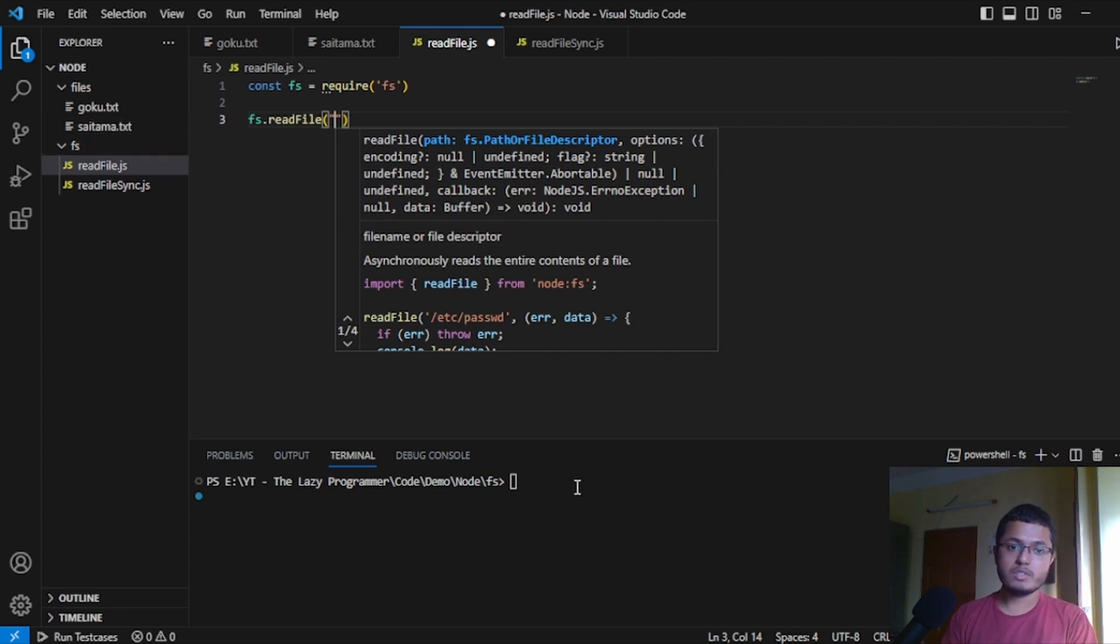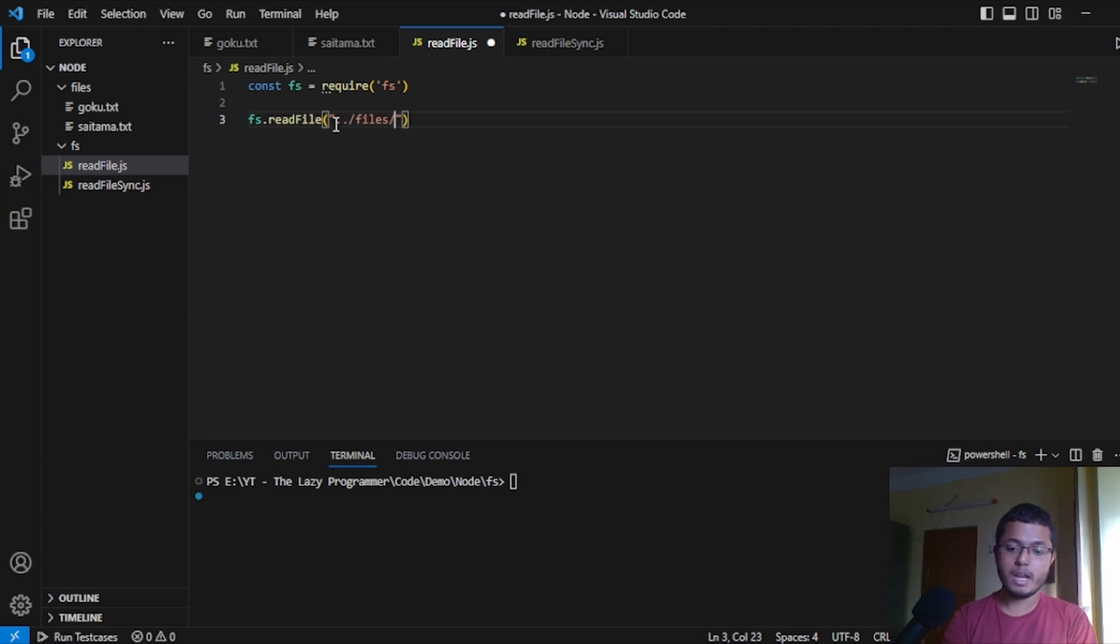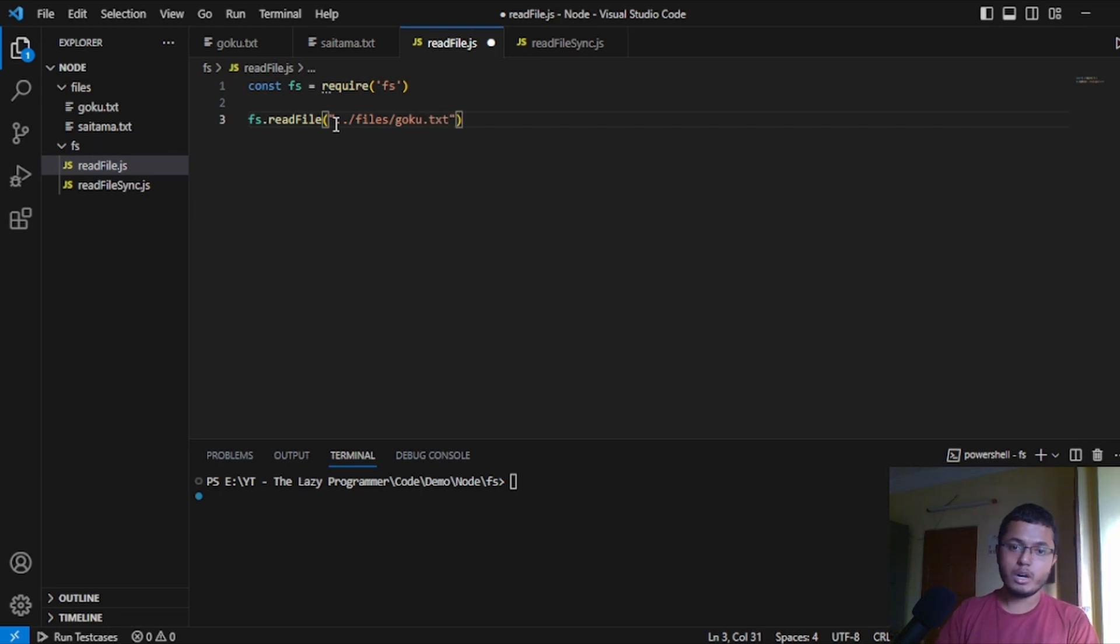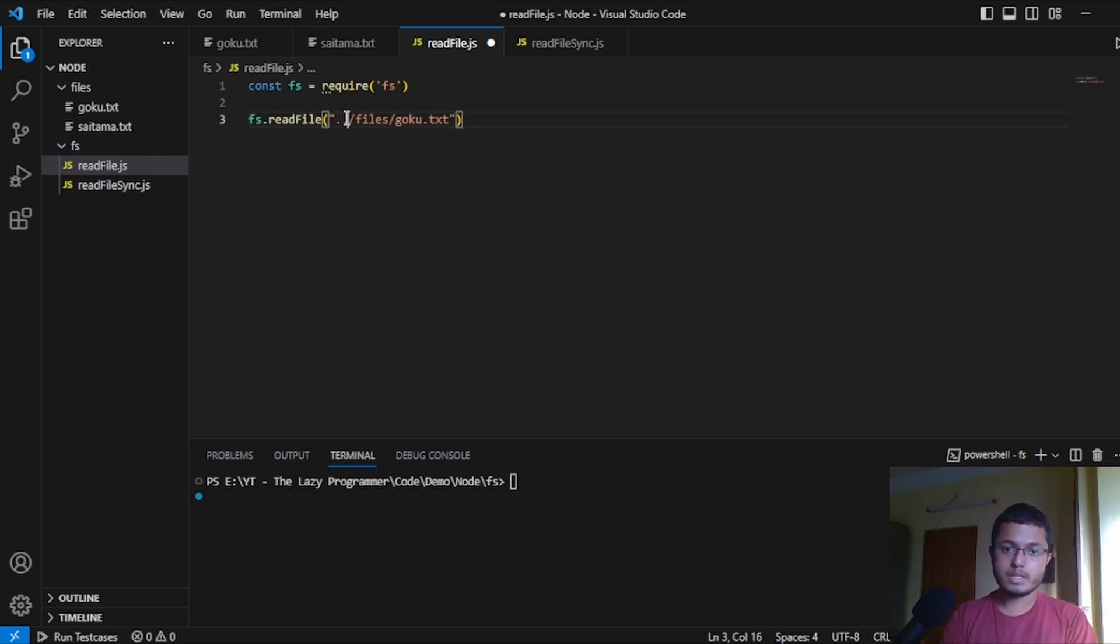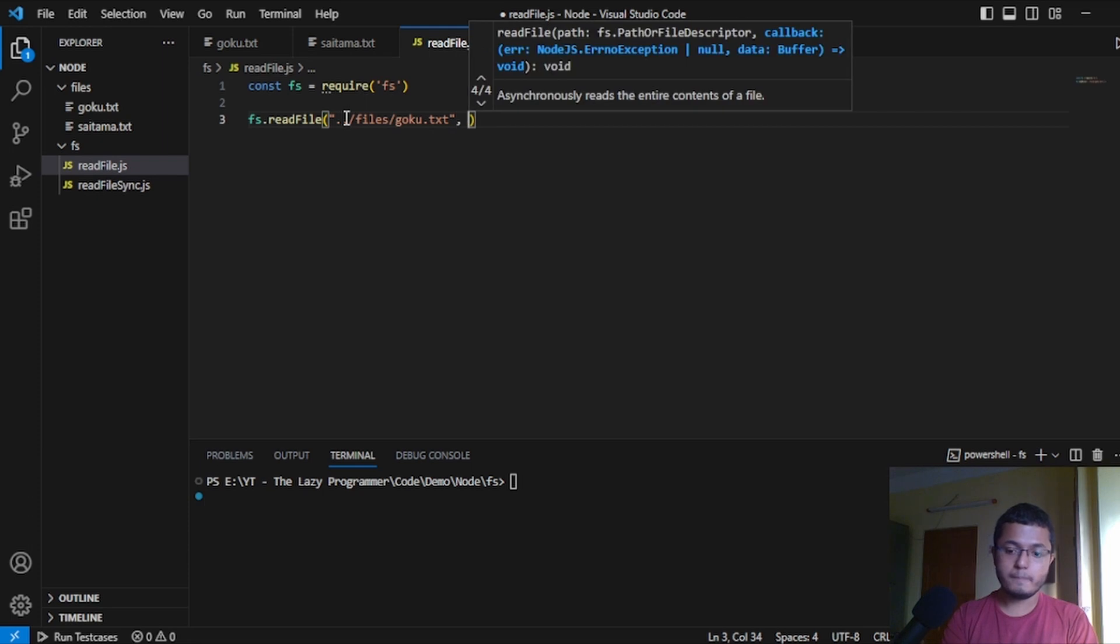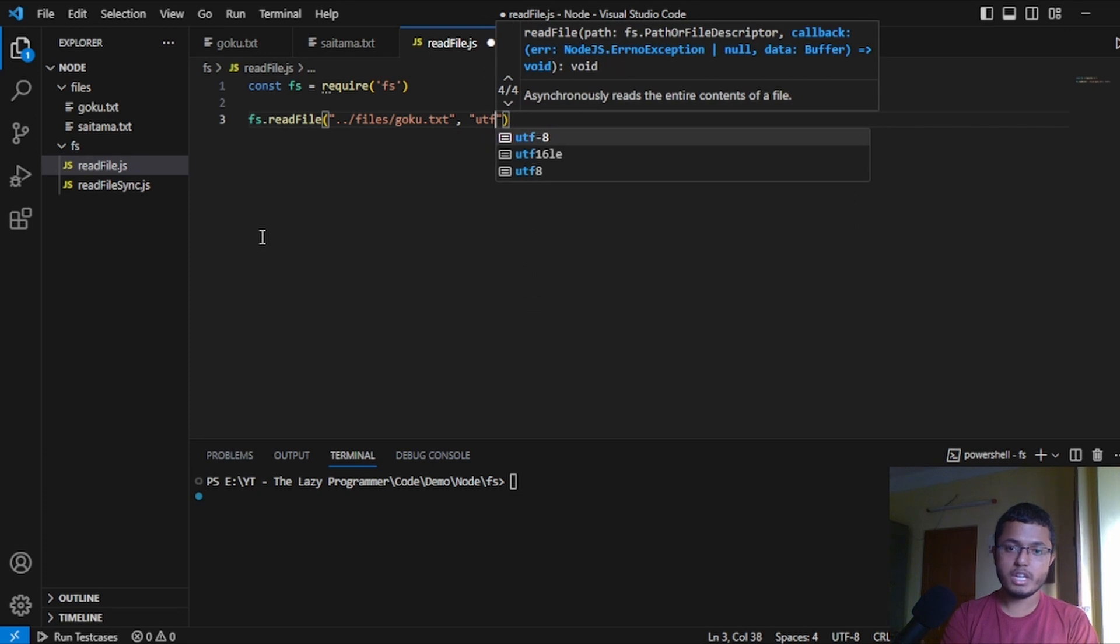To do that, we will write fs.read file and here the first name we have to give is the path of the file. We are in the fs folder and we have to go to files, so we will write double dot files and here, let's write Goku.txt. To tell you that if Goku was in the fs folder only, we would be giving only one dot here. The next thing we will do is how we want to read the file and this will be utf-8.